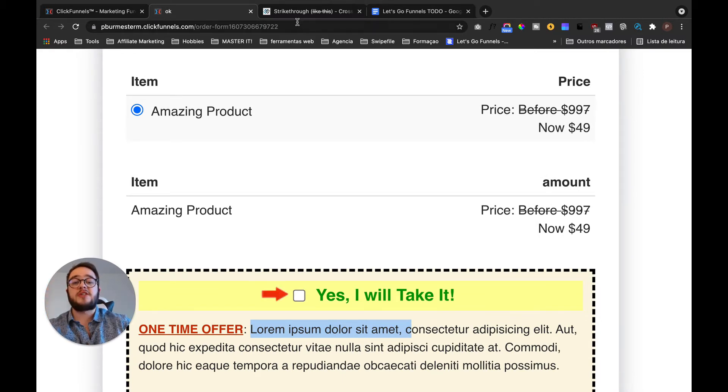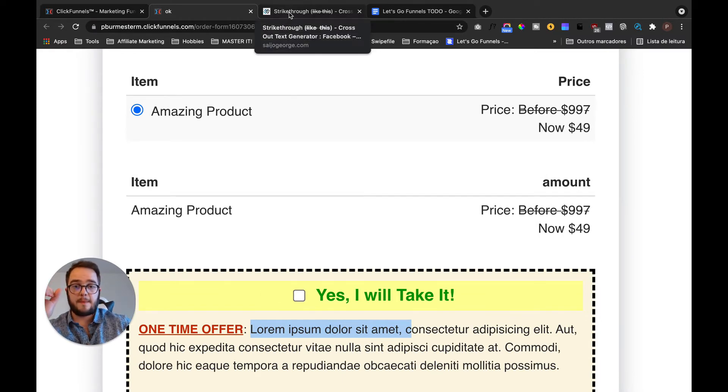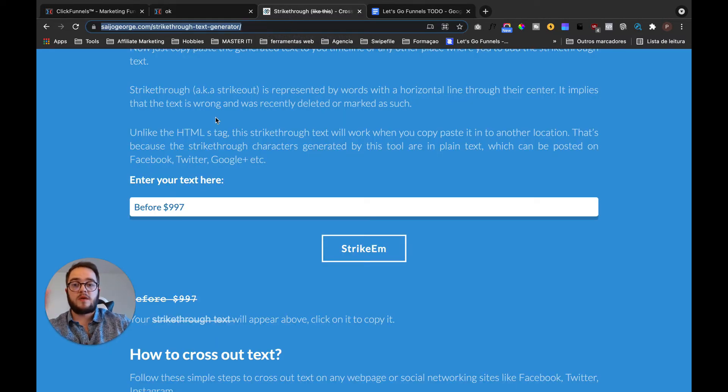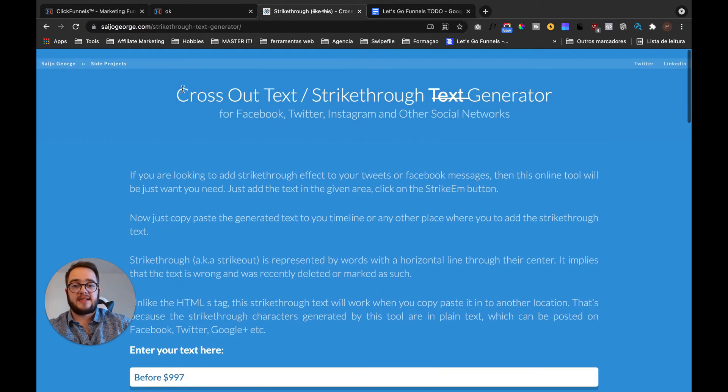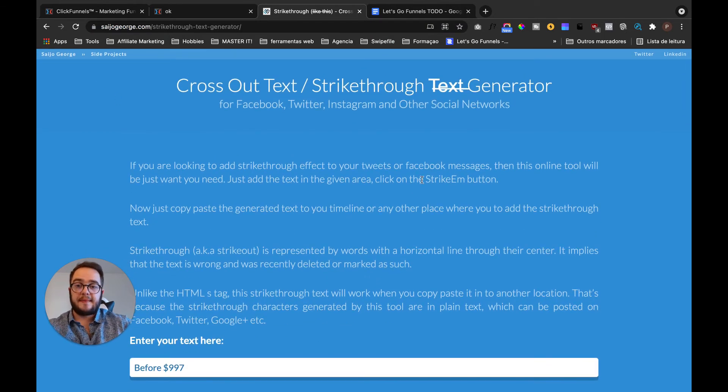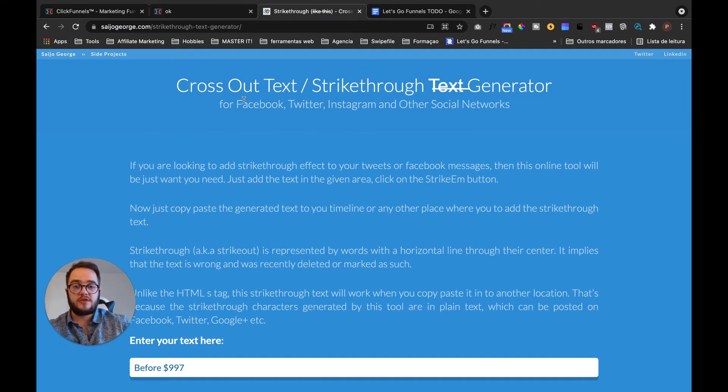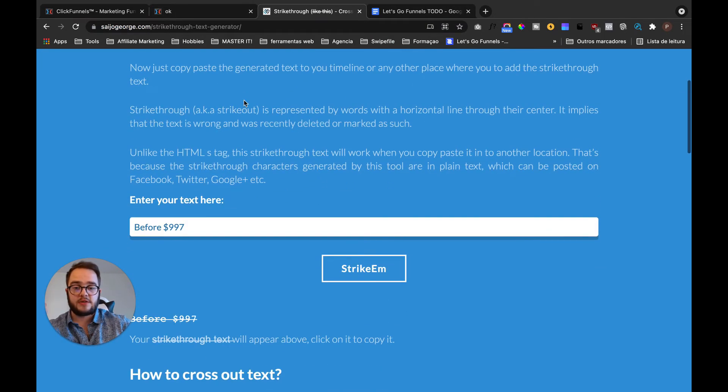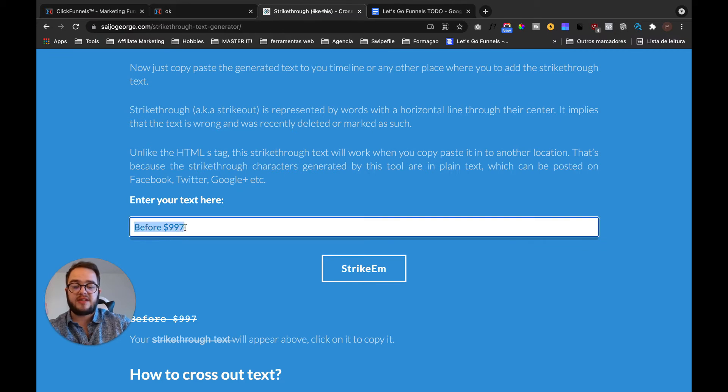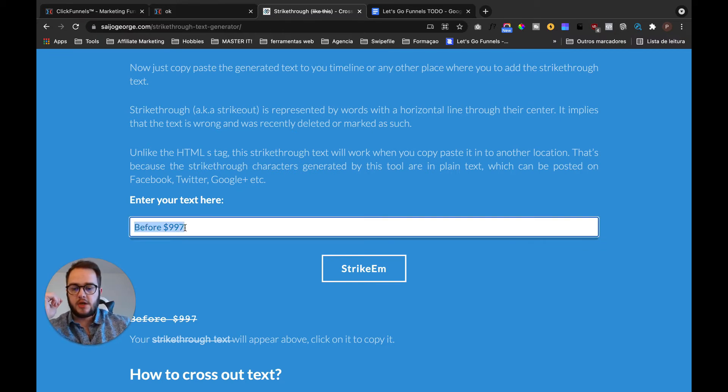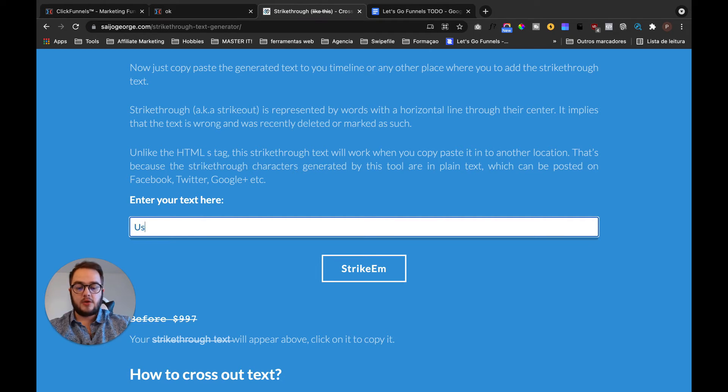The only thing that you need to do is you need to access this website here, the strikethrough text generator, and then you just place here everything that you want to cross. So in this example I want to cross usually...